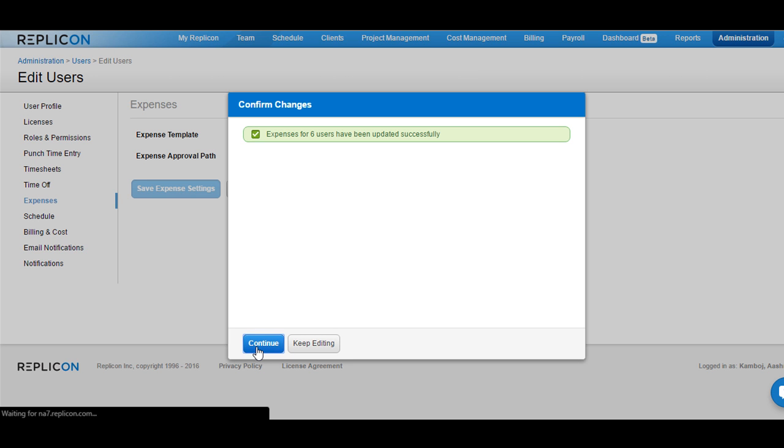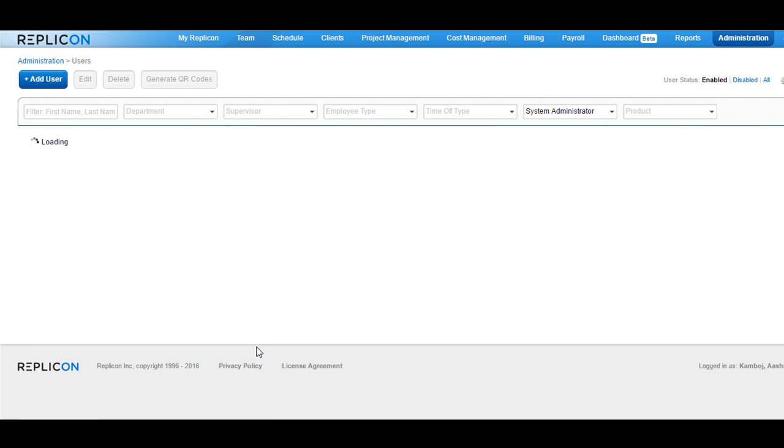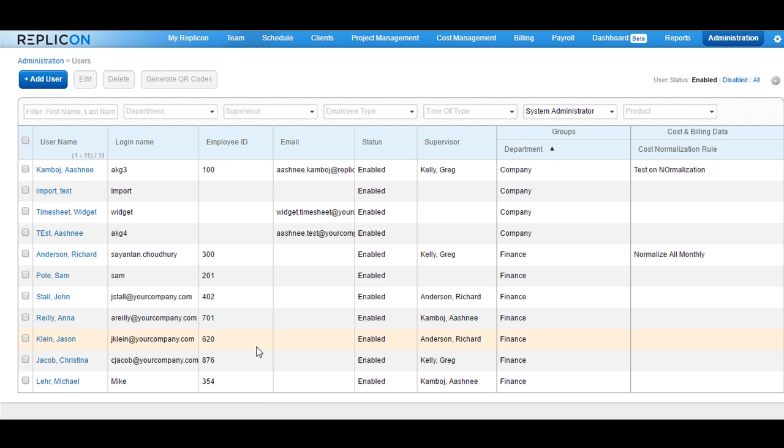Click on Continue and you would be taken back to the User List page. This is how you can assign an expense template to multiple users at once.